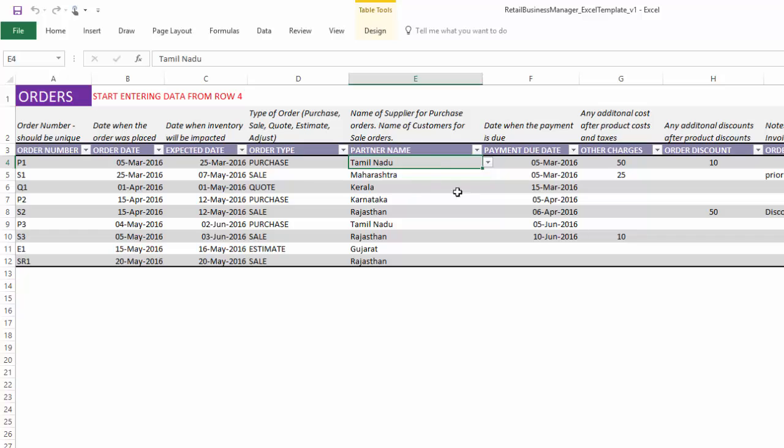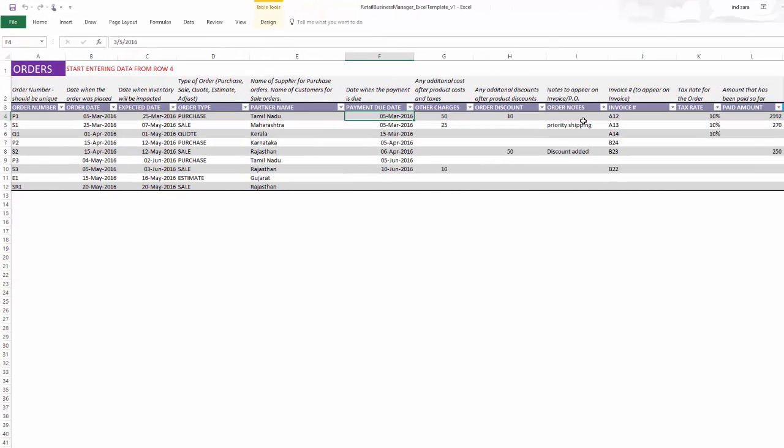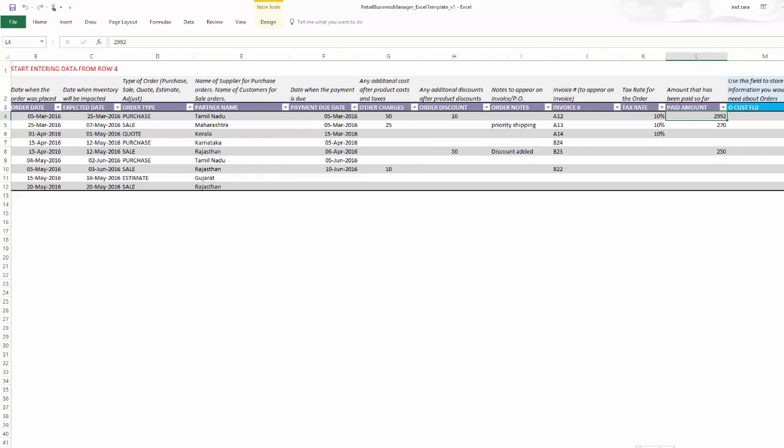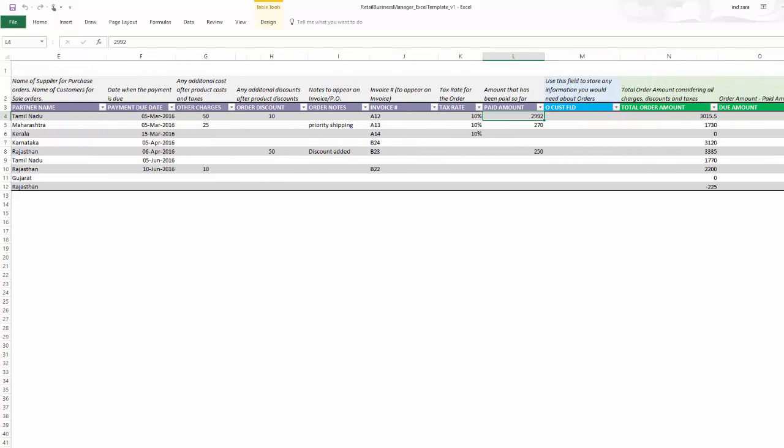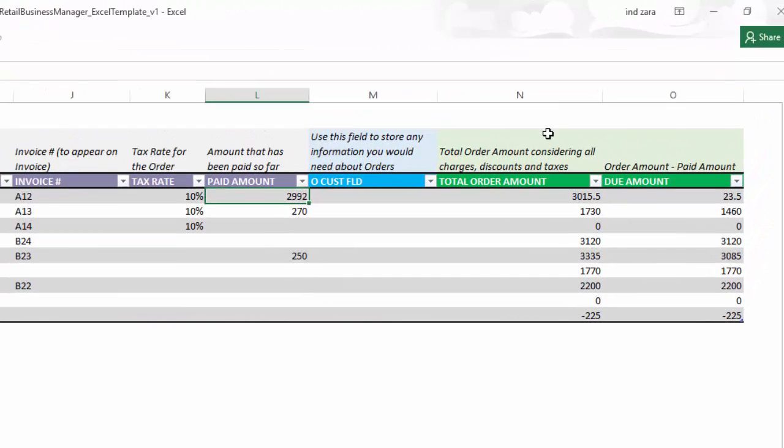The partner name is the name partner associated with the order, the due date when the payment is due for that specific order, other charges, discounts on the order, any notes, invoice number, tax rate can be set at the order level. So for each order, you can have a different tax rate and then the amount that is already being paid on the account on the order will also be entered. When you scroll to the right, you will see two calculations, the total order amount for each order and then the amount that is still due are calculated.